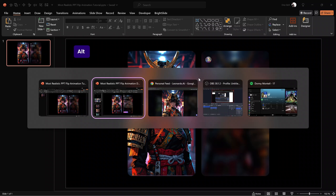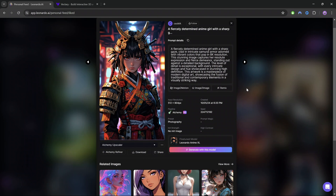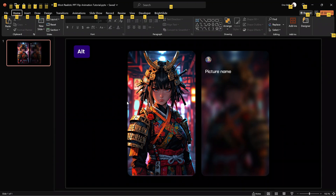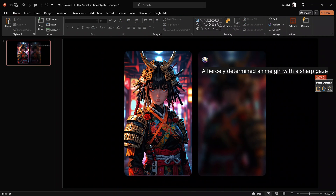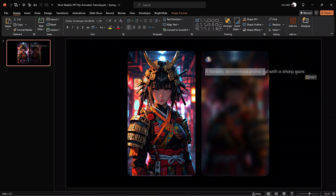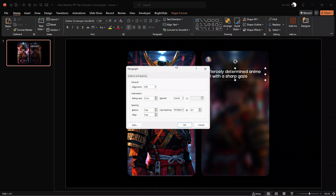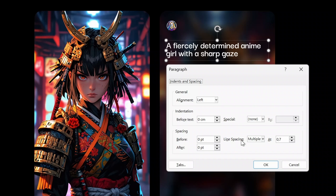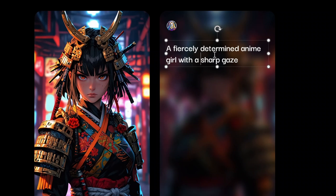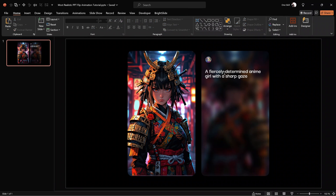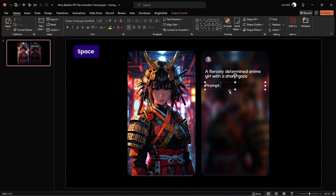Let me jump back into Leonardo AI and copy the name of this photo — the first sentence of the prompt. Back in PowerPoint, let's paste that text as values only so we don't get any additional formatting, and resize the text box to fit inside the card. The font is Darker Grotesque Semi-Bold, font size 20. For line spacing, I'm using Multiple 0.7 — because with single spacing it looks too wide. This gives a beautiful narrow spacing between the lines. Next, let's insert one more text box below and type in the prompt details.